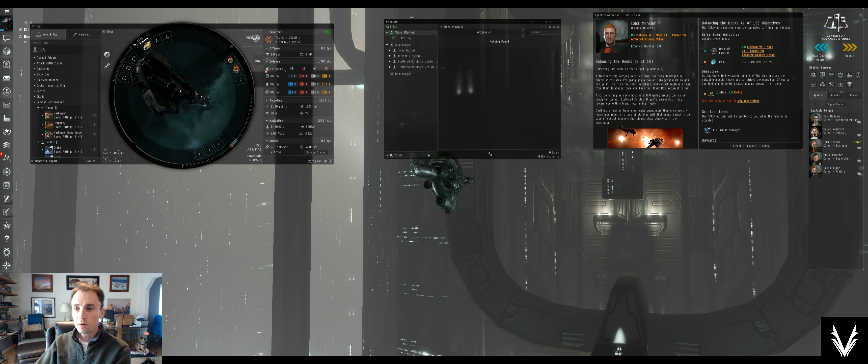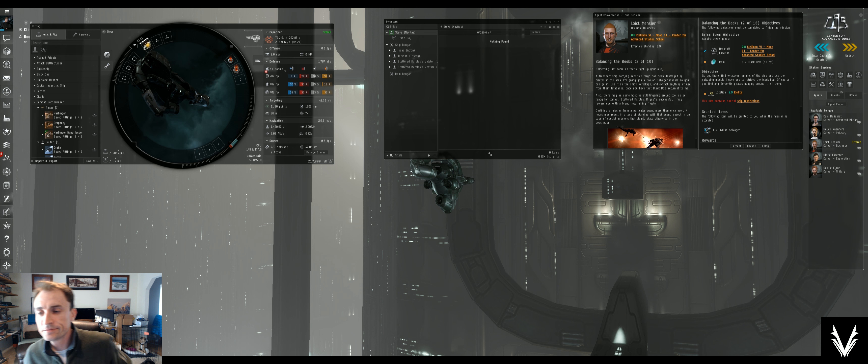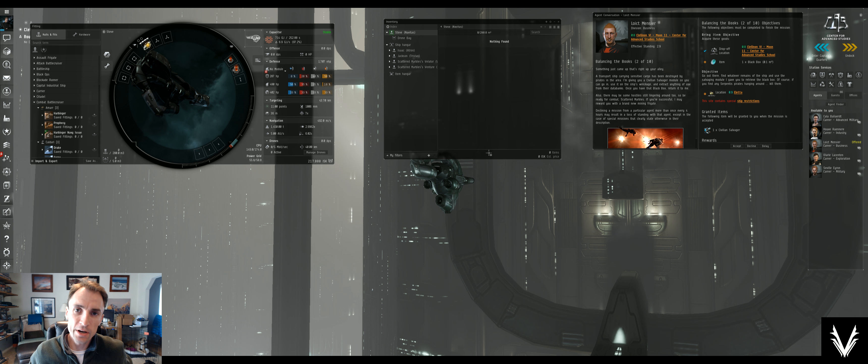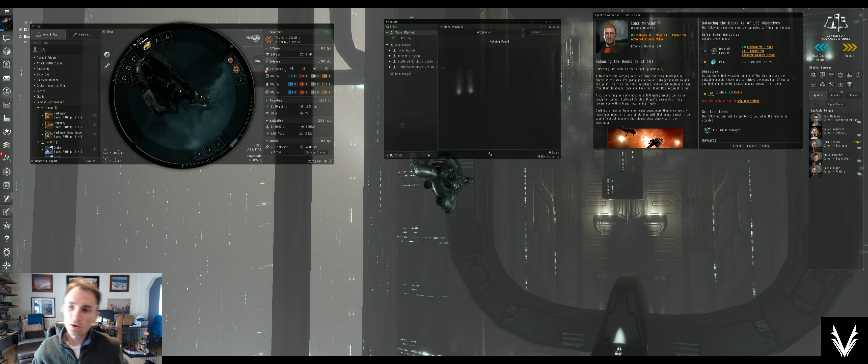What's up everybody? We're going into mission two of the business career agent in EVE Online. This is called Balancing the Books.